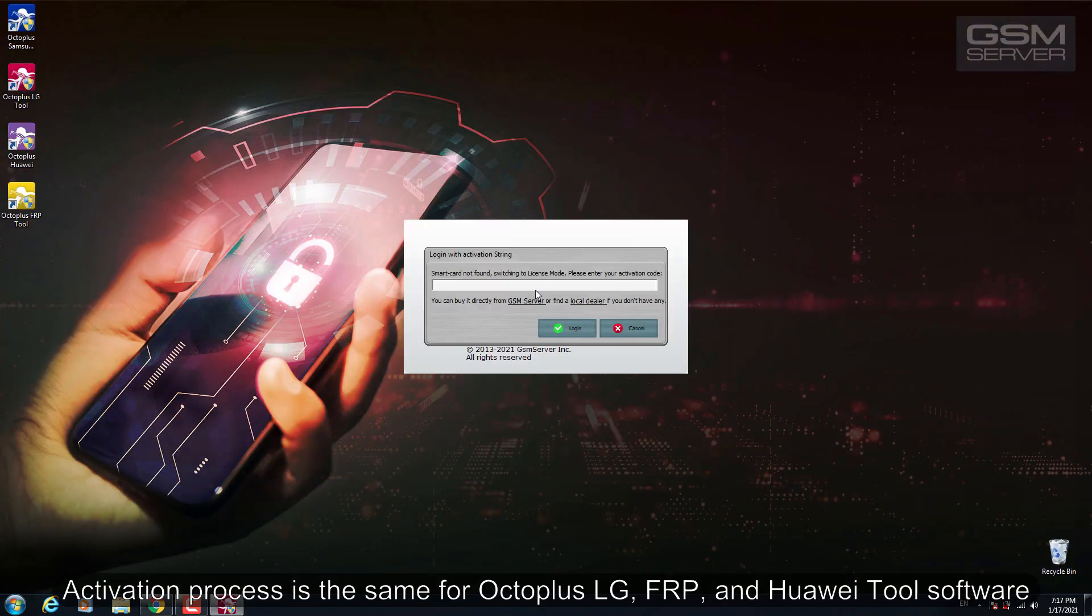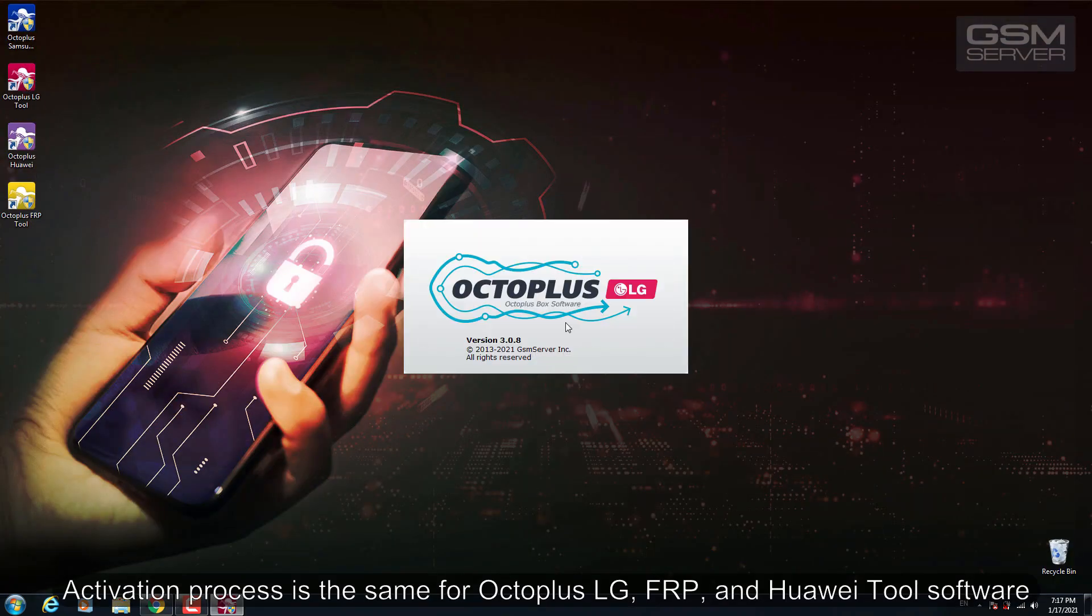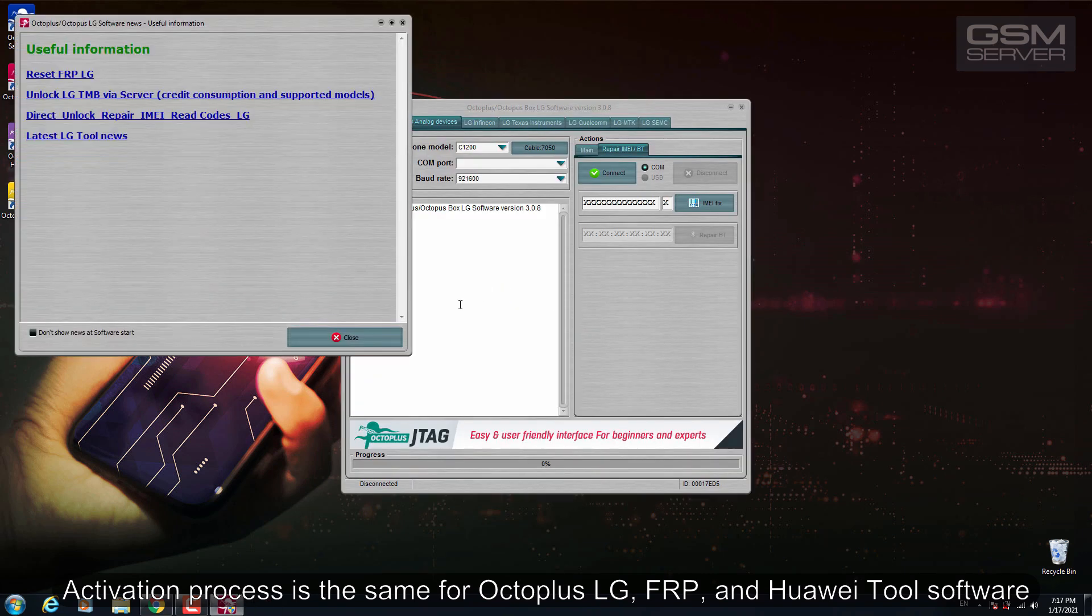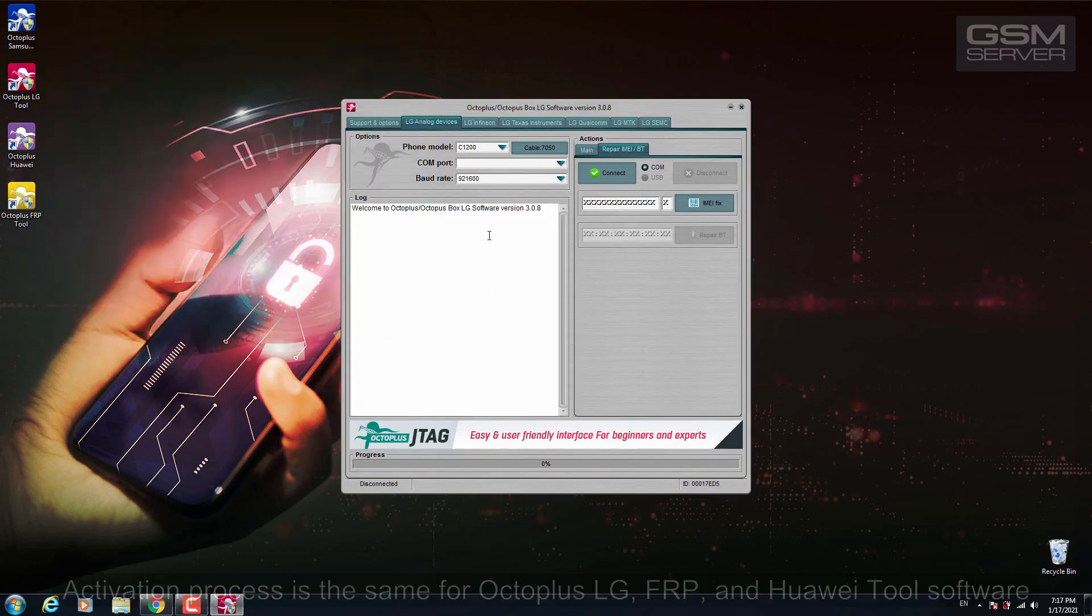Activation process is the same for Octaplus LG, FRP and Huawei tool software.